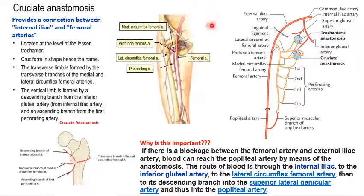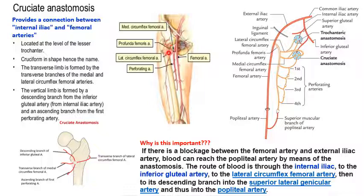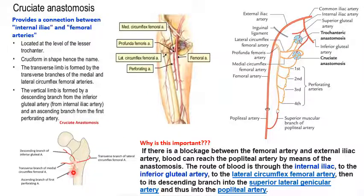The cruciate anastomosis also provides a connection between the internal iliac and the external iliac arteries. It is located at the level of the lesser trochanter. Since this anastomosis is in a cruciform shape — that is, a cross shape — the name cruciate is given. It is formed by the transverse branches of the medial and lateral circumflex femoral arteries.